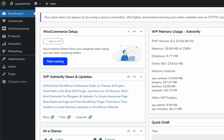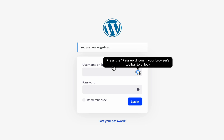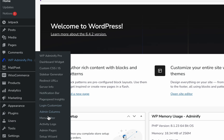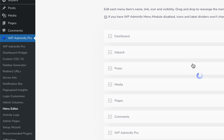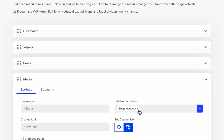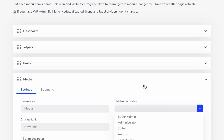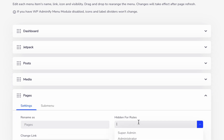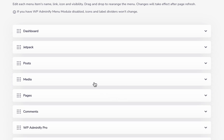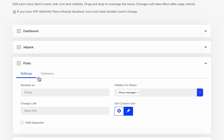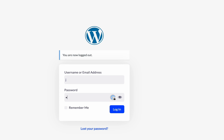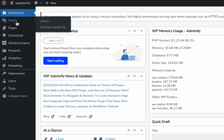Now if I log in again as administrator and then navigate to Adminify, then Menu Editor, let's just uncheck Media and Pages — I would like to show Media and Pages for the shop manager user role now, but Posts will still be hidden from shop manager. Then save. Now log in with the shop manager username again. You can see there's Media and Pages, but no Posts.